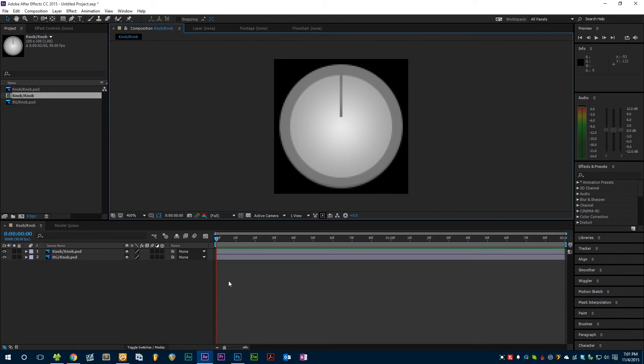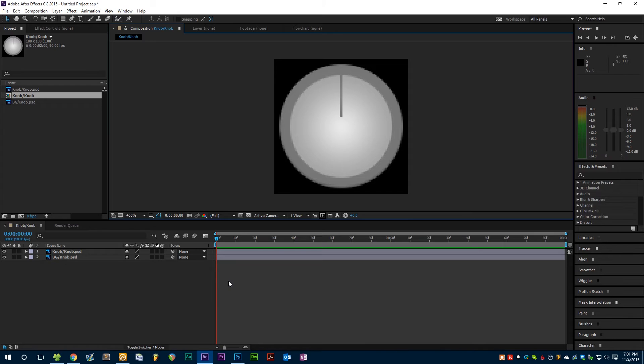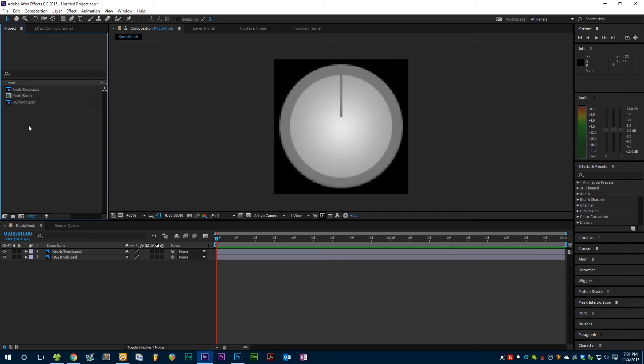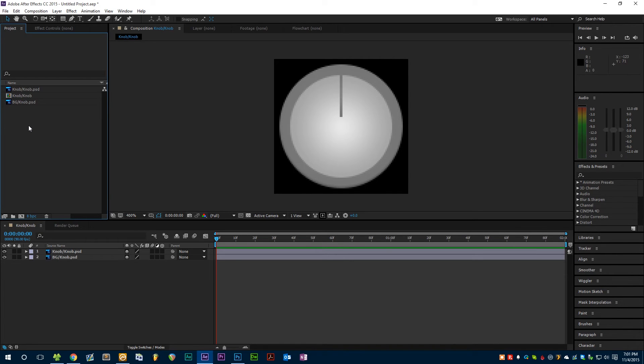So After Effects creates a new composition for us that is the correct dimensions. Now we're ready to set up some keyframes, create our animation, and export every frame of that animation inside of a sprite sheet. First we need to set up our composition so that it has the frame rate and length so that we'll get the correct number of frames in our finished animation.